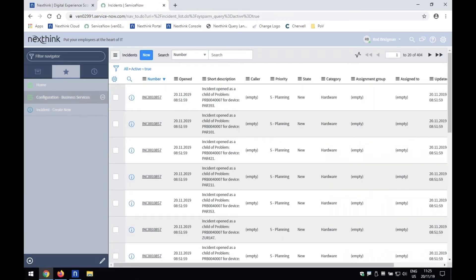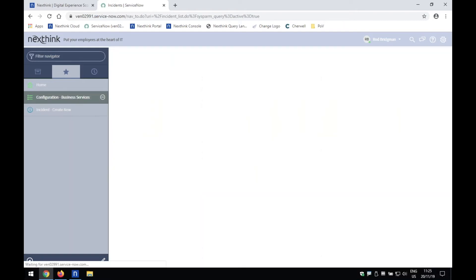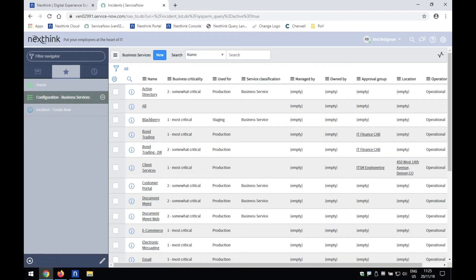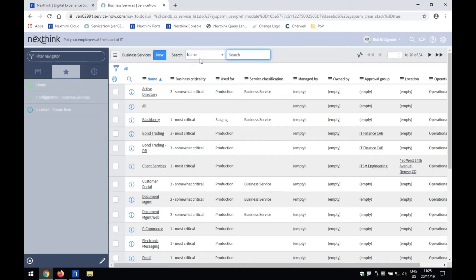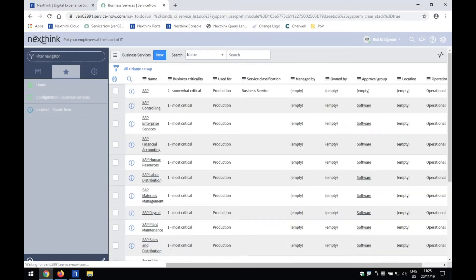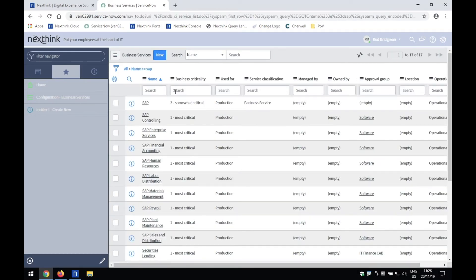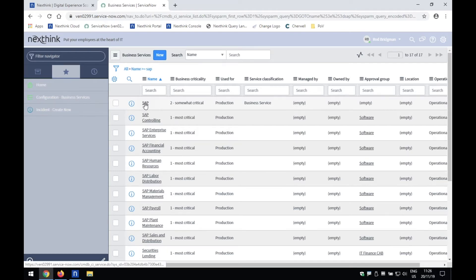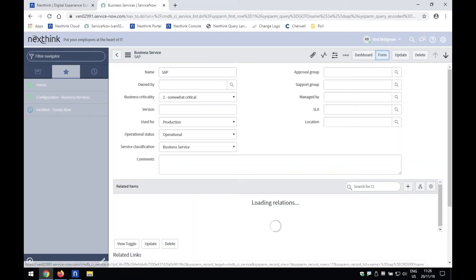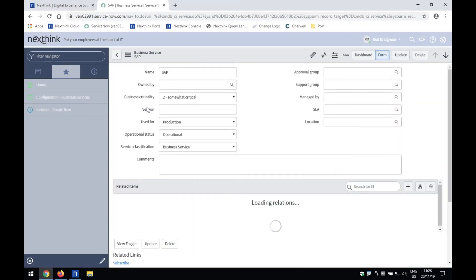And so the first piece that Rich spoke about was our ability to enrich the CMDB type information that we have within ServiceNow. And so what we're really doing here, again, another real-time lookup. I've got my SAP service down here. If I drill into that SAP,